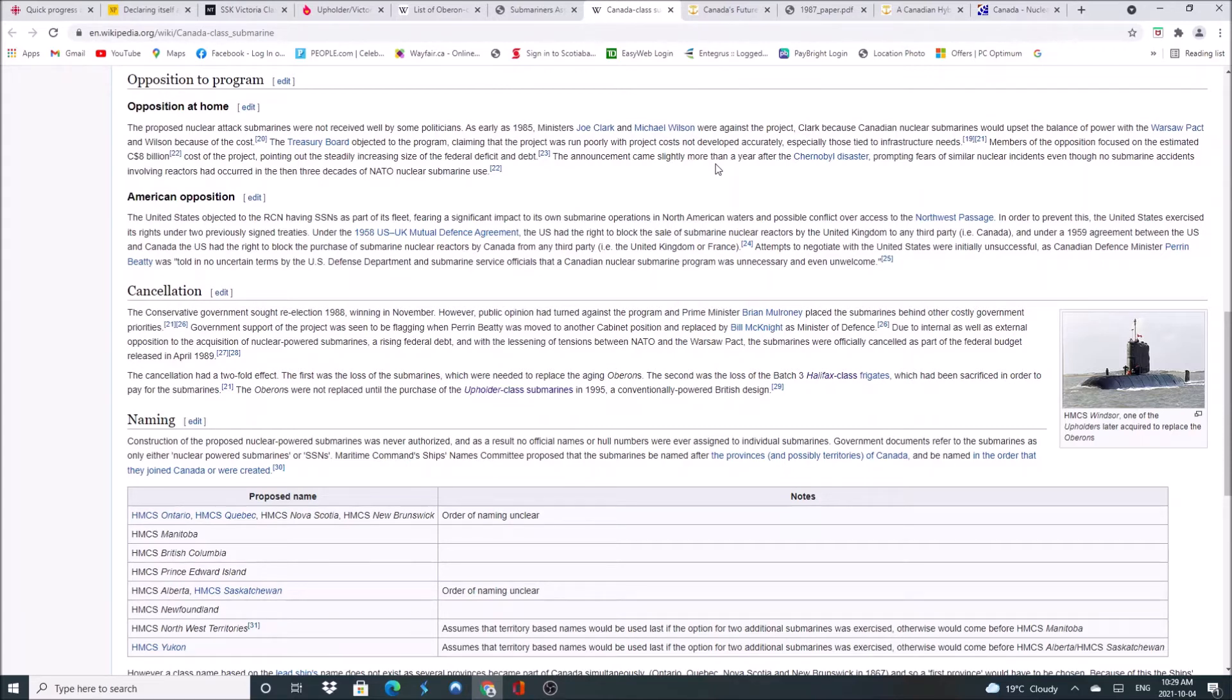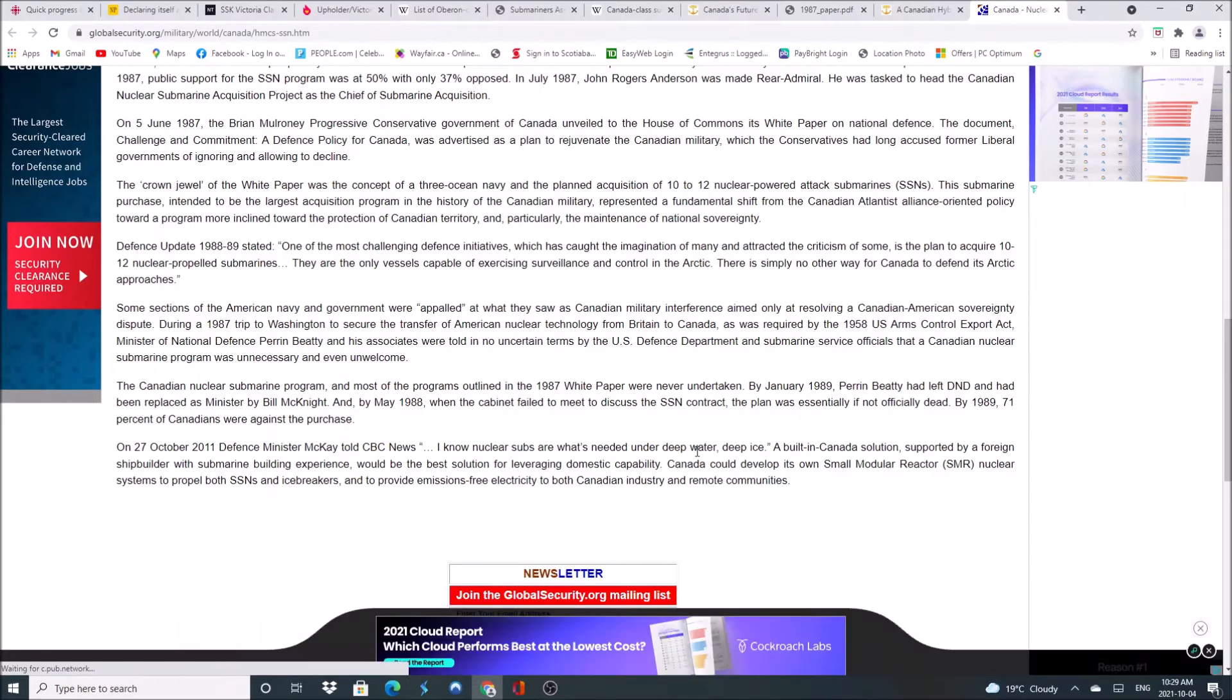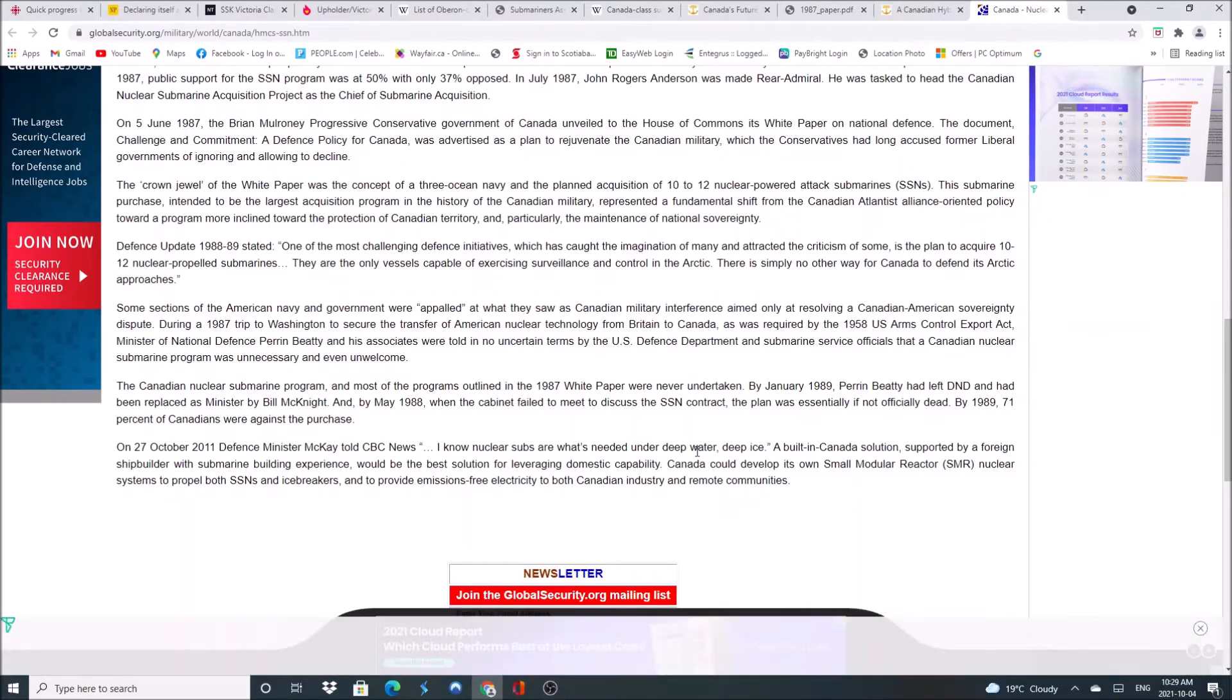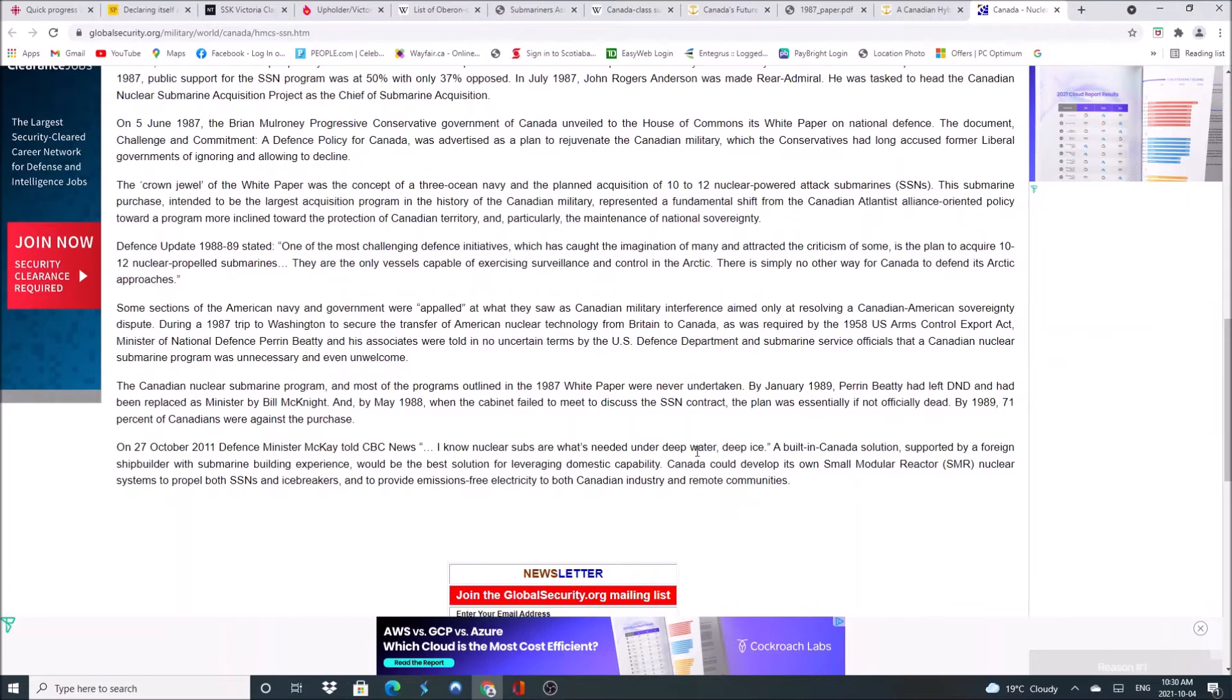The United States were also opposed to this, even though Ronald Reagan himself signed off on the project. The American navy and government opposed what they saw as Canadian military interference, only resolving a Canadian-American sovereignty dispute because the Americans see the Northwest Passage as being international waters, while the Canadian position has always been the Northwest Passage is strictly Canadian. And at the time we had to secure the transfer of American nuclear technology from Britain to Canada as required by a 1958 Arms Control Export Act. Our Minister of National Defense, Perrin Beatty, was told in no uncertain terms by the US Defense Department and Submarine Service that a Canadian nuclear submarine program was unnecessary and even unwelcome.